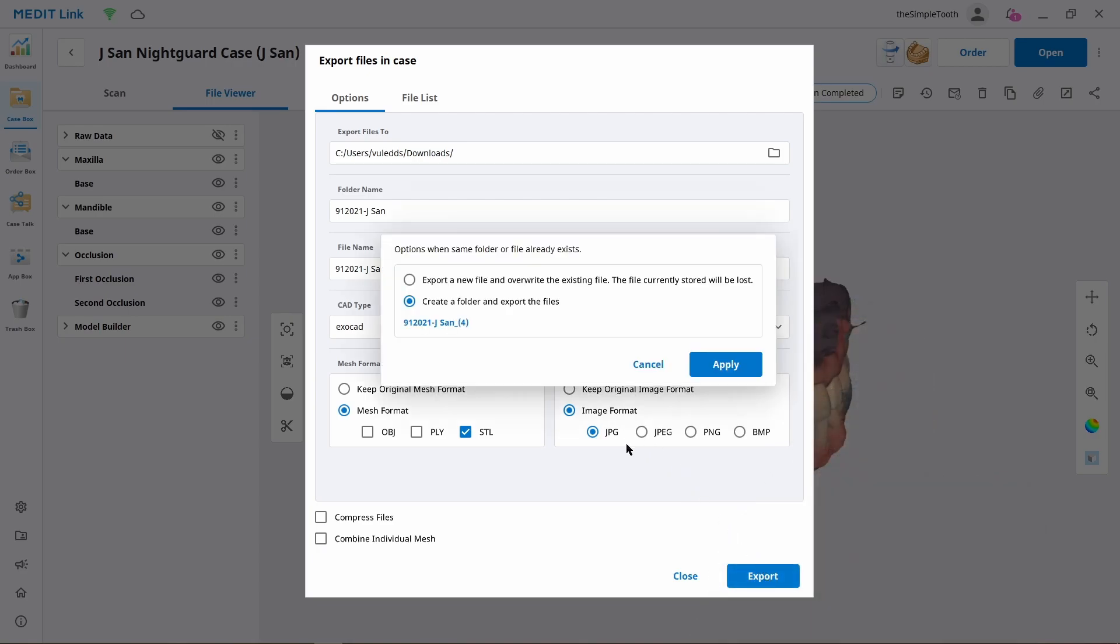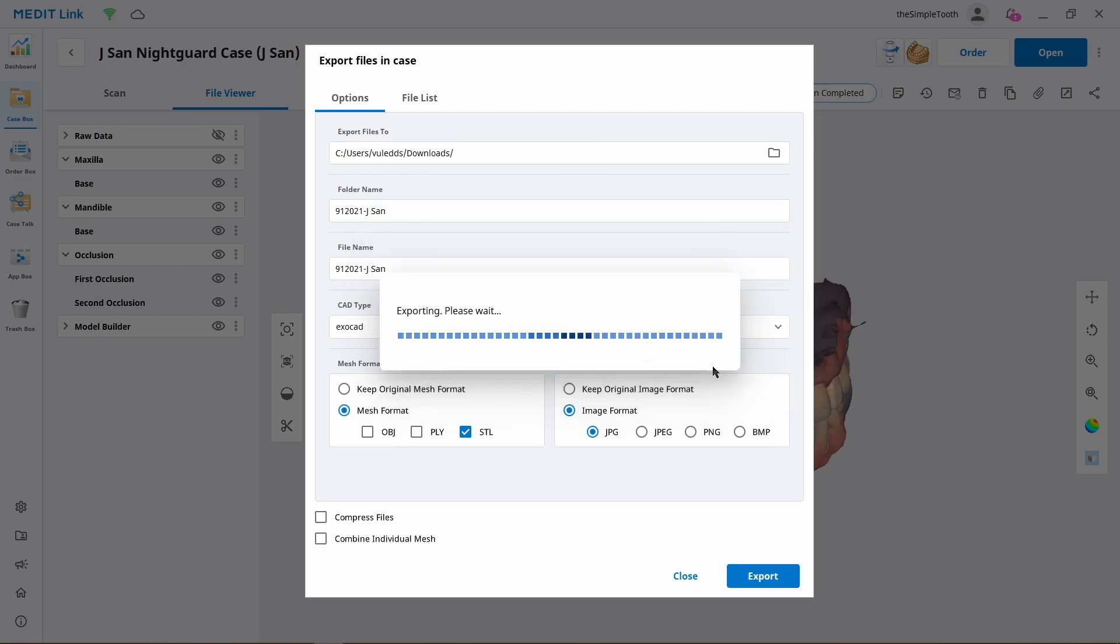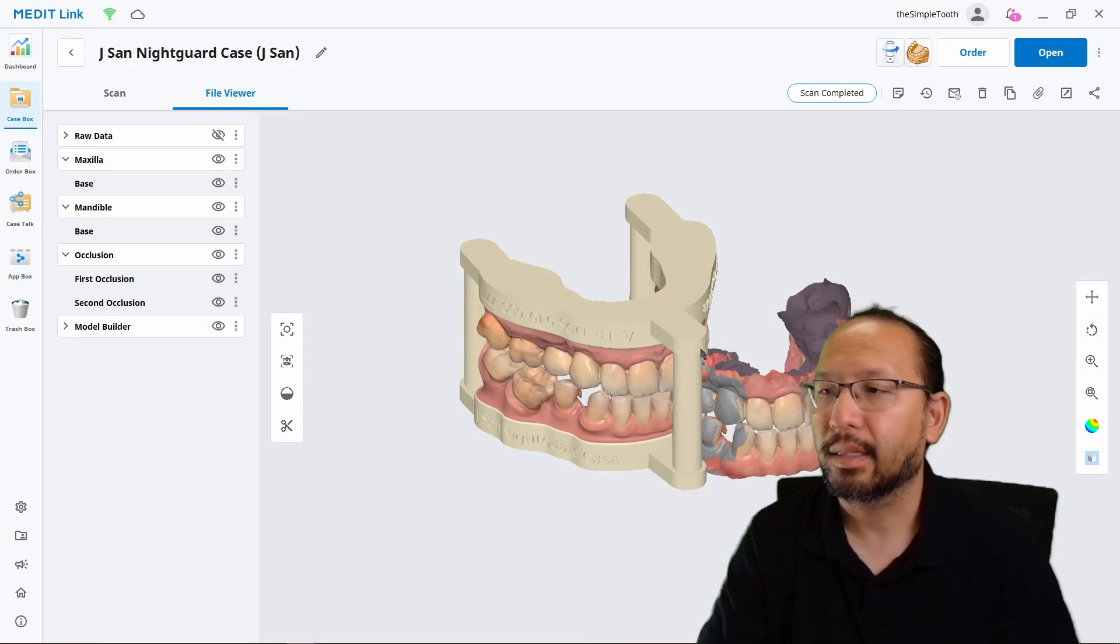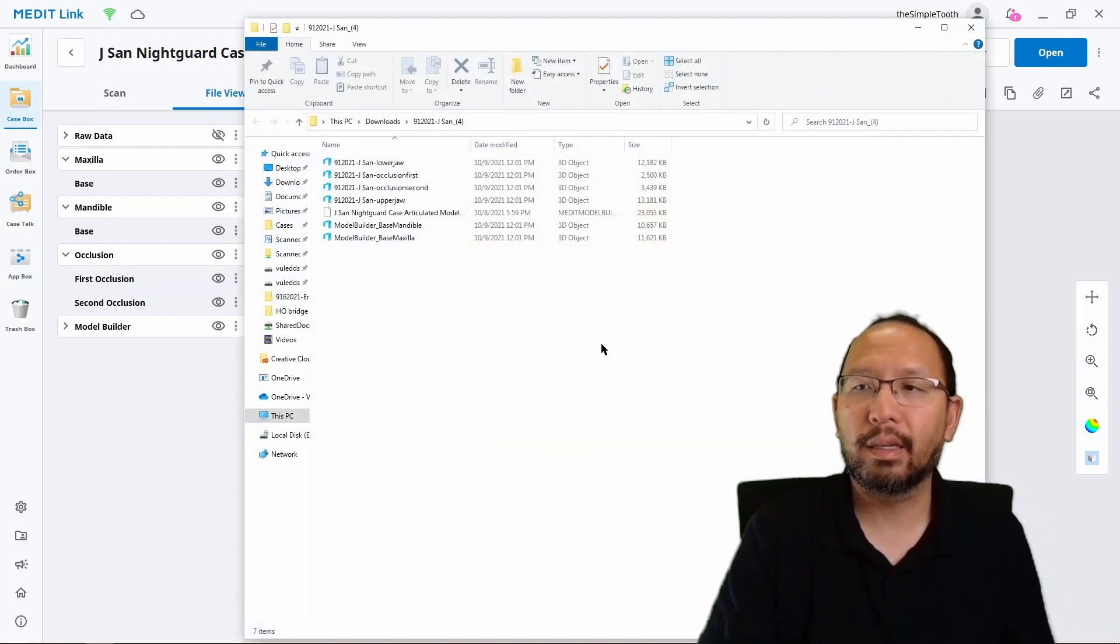We're going to click the export button down here. Because I've done this before, it's going to ask me if I want to overwrite what's already in the folder, or if I want to make a whole new folder. The safer choice is the second one, make a new folder. Go ahead and hit apply. Now it's asking if I want to open the folder containing the exported file. I think that's a great idea. Let's go ahead and click that.